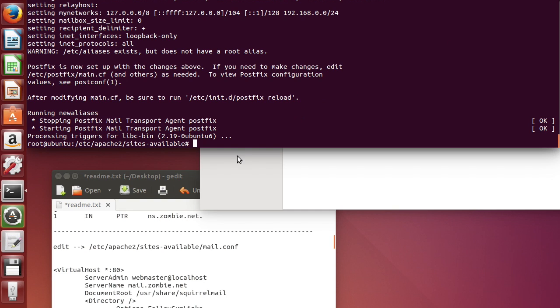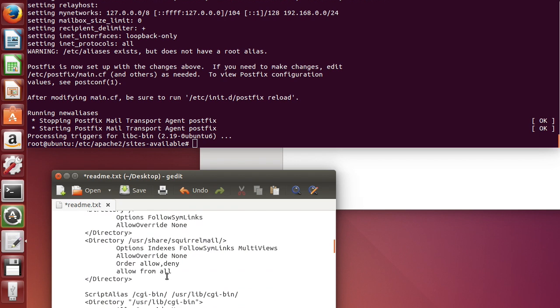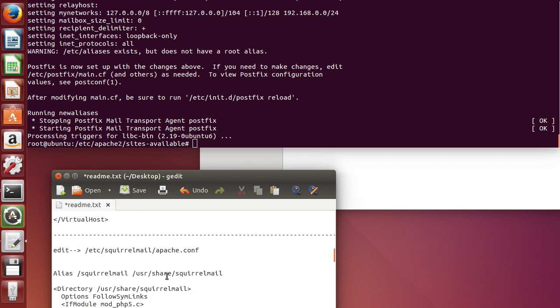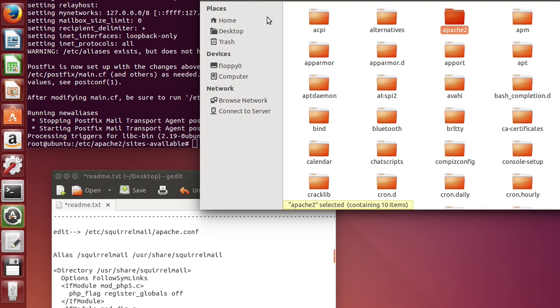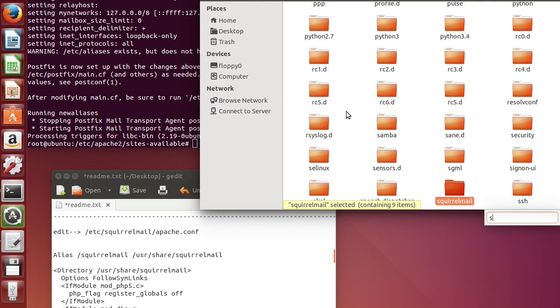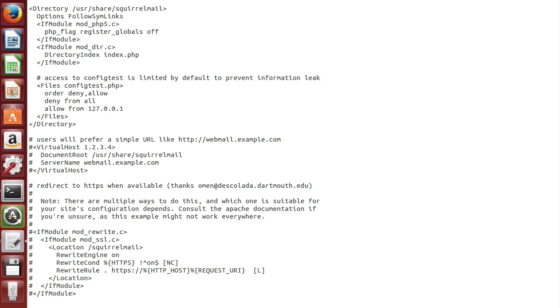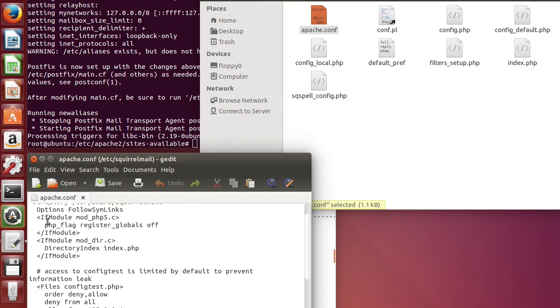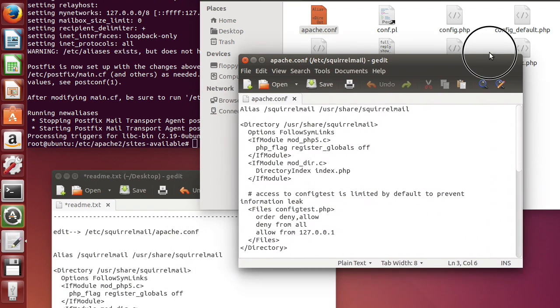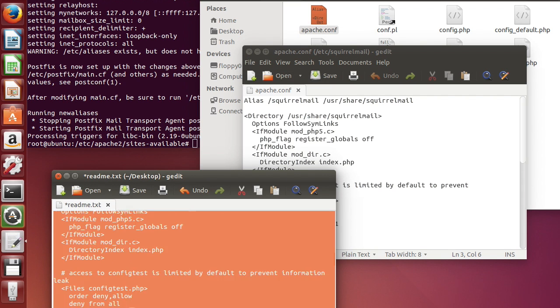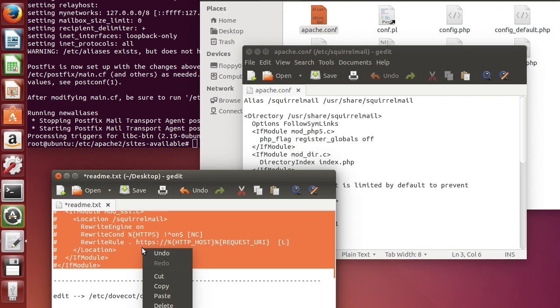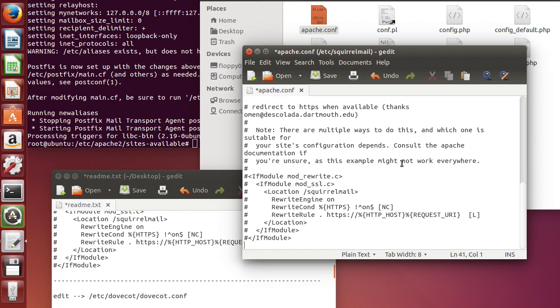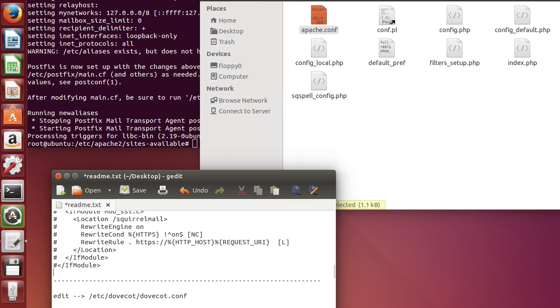And now we have to edit the SquirrelMail file. So we go to /etc/squirrelmail. Now we're going to go to apache.conf. We're going to copy all this. That's not the file. This is just up to here. Copy, over here, paste. And it should look like this. Save it. Close it.